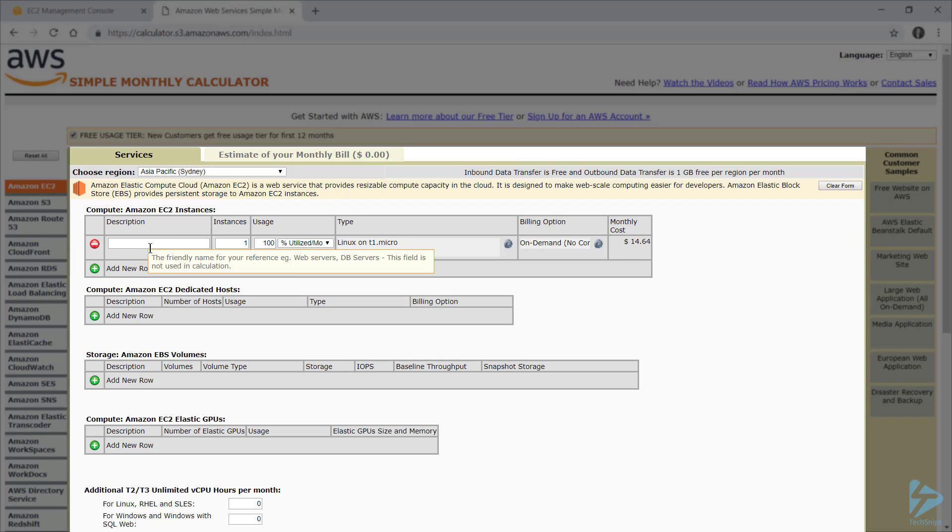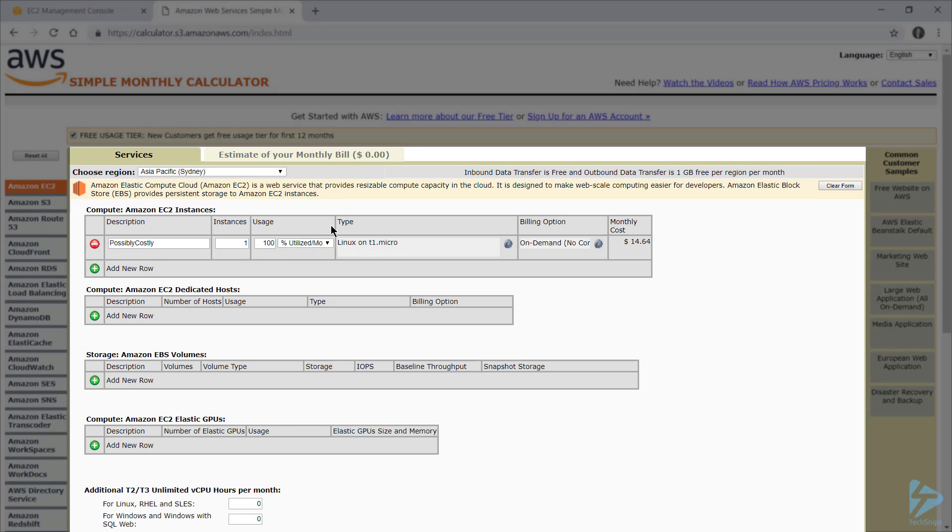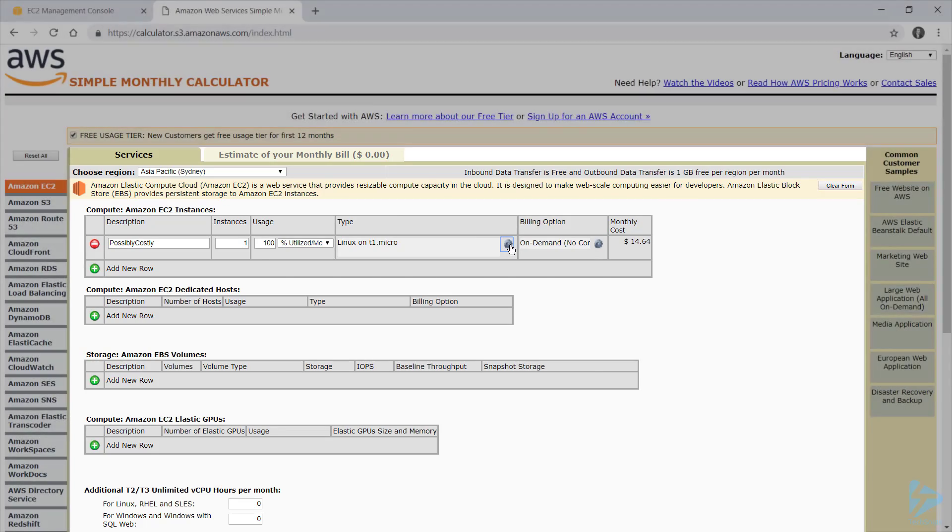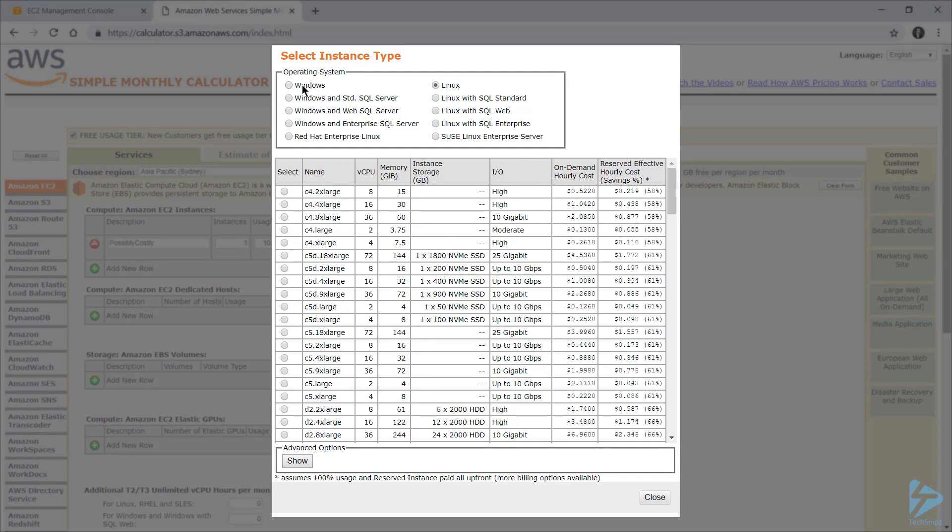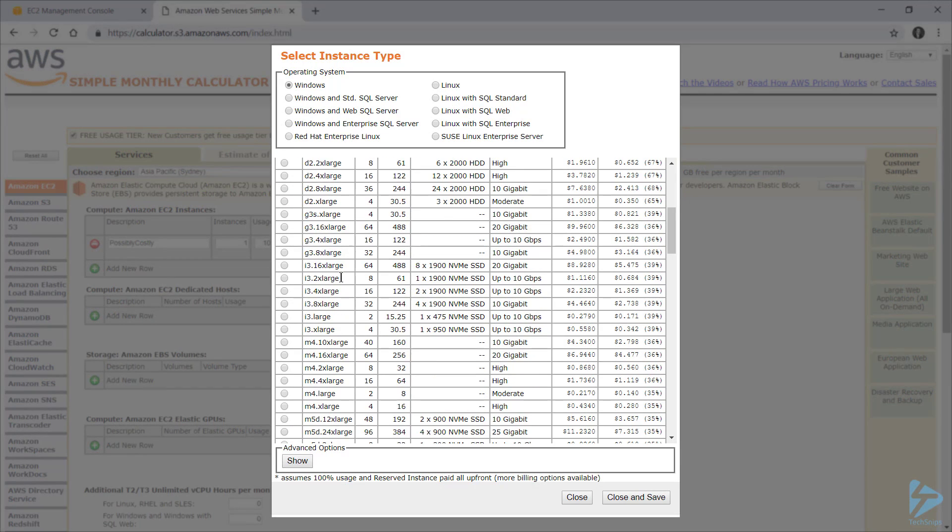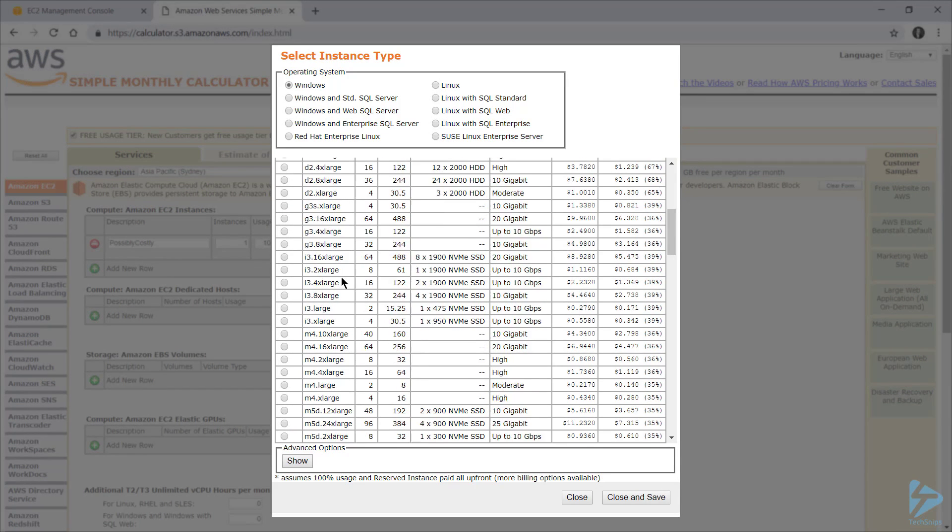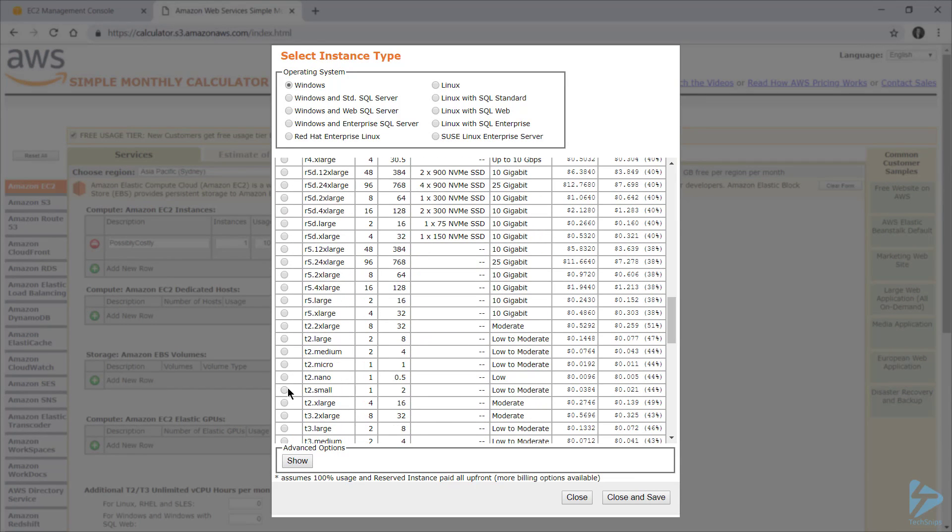Now just to keep everything uniform, I'll add a description and I'll reuse the name of the instance that I'm looking for. Note that this description doesn't have to match the name, it's just simply to help identify things if you put multiple instances on this calculator. Next I'll configure the type. So we learned that the platform's Windows, so I'll select that, and then I'll scroll down until I see T2Small. Once I've found that, I'll select it and close and save.